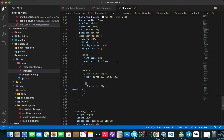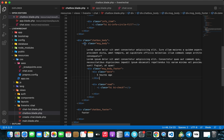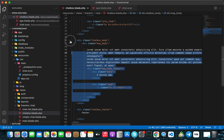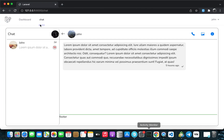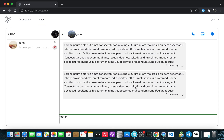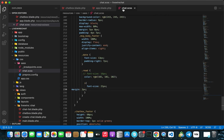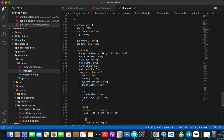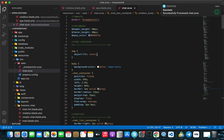Now let's go back to our message body, format the document, copy it and paste it so we have two message bodies. Going back to Chrome we can see the gap between them is too small. Let's go back to Visual Studio, open chat.scss, and in the message-body add a margin-top of 11 pixels.